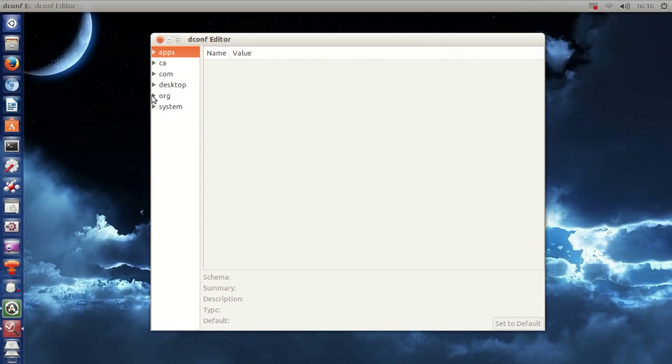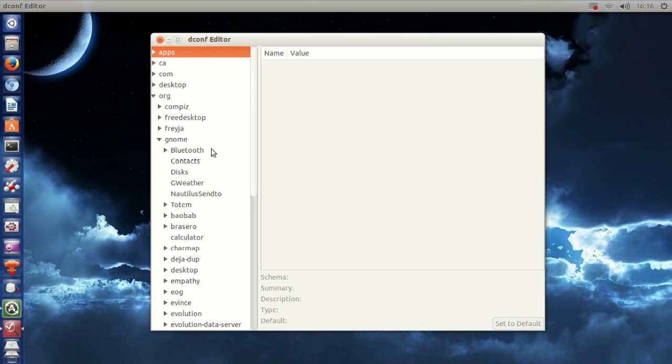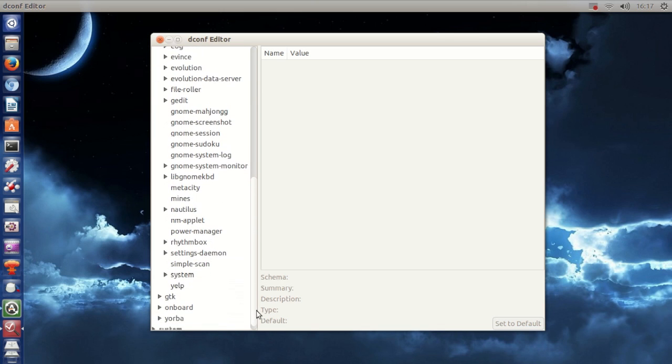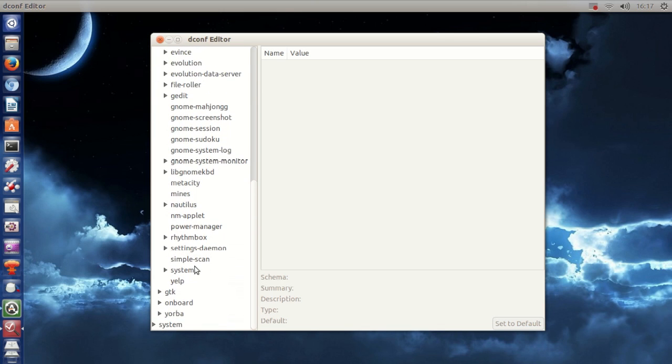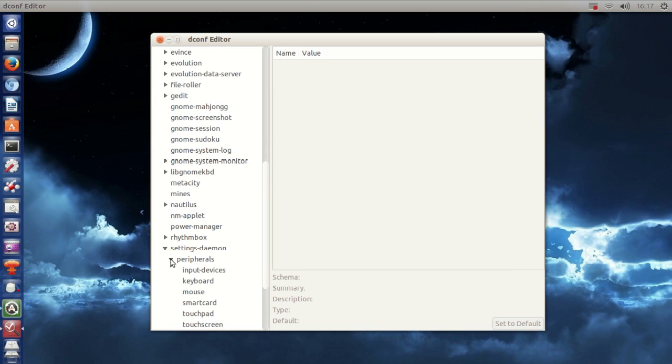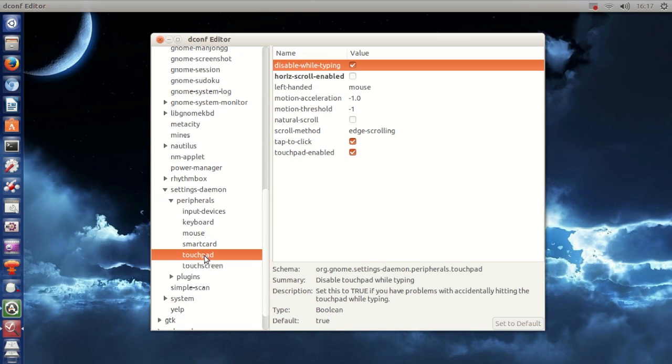alright, then if you go to org and then go to gnome, scroll down until you see settings daemon and then go to peripherals and right here you will see touchpad.